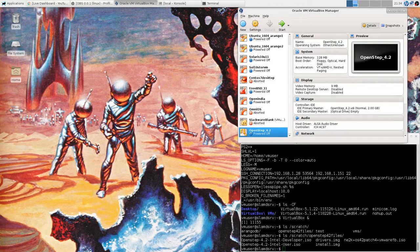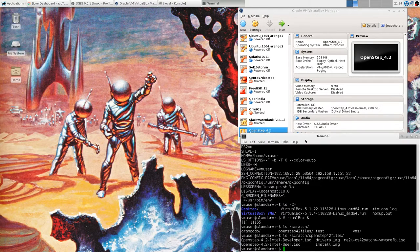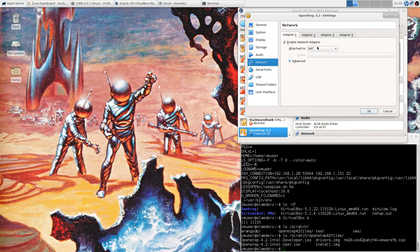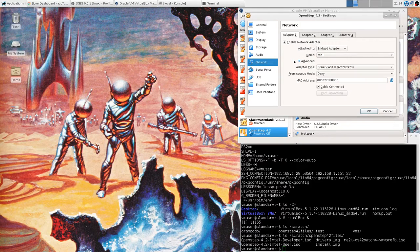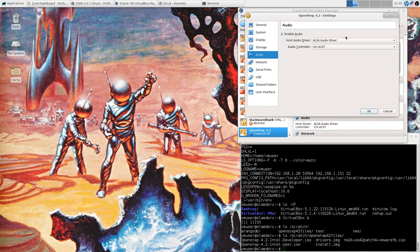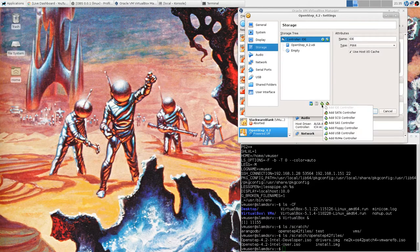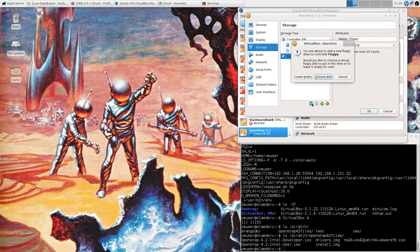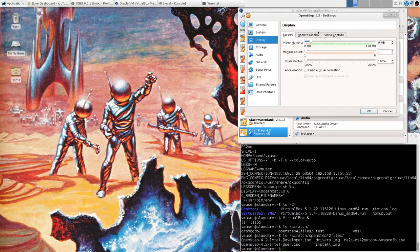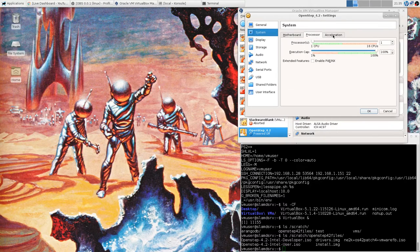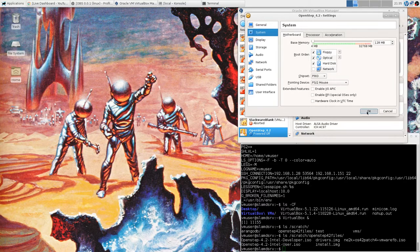I think we're going to need to tweak a few settings here. I do have my other machine up with the chat window. We're definitely going to want the bridged adapter — PC-Net Fast III sounds about right. Audio: Sound Blaster 16. Storage: we have some floppy disk images so we need to add a floppy controller and a floppy disk. Display: let's give it a bunch of video memory. System: only one CPU. I think this should do it.